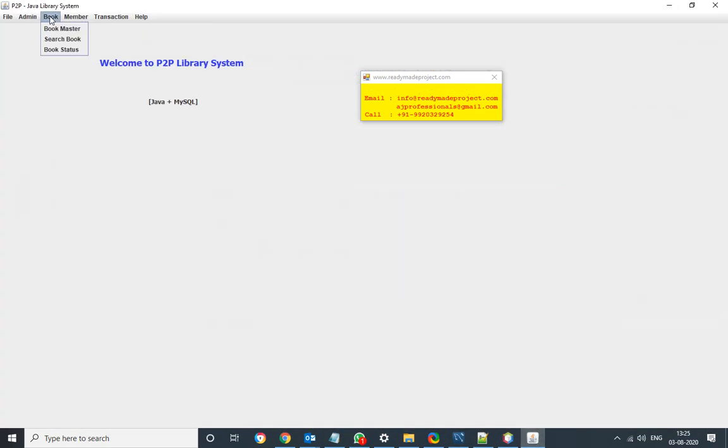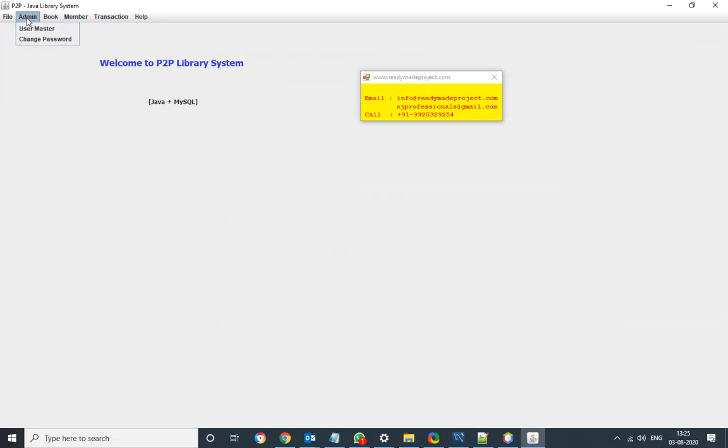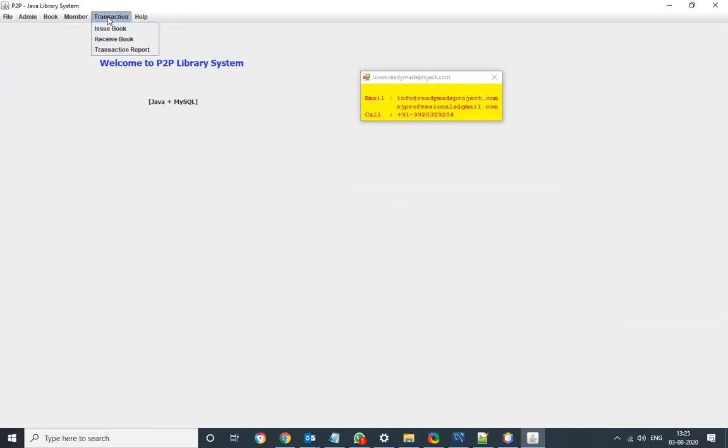So you can use other options also, whatever option is available for this. You can check the demo. Separate demo is available for working, so you can check that other option.